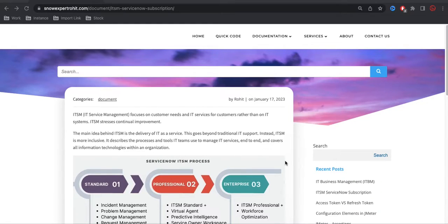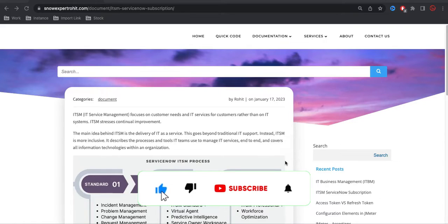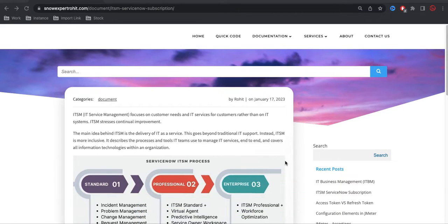Hello everyone, welcome back to my YouTube channel. I'm Rohi, and today we'll talk about what is ITSM and what applications fall under ITSM. When you go for an interview, people normally ask what modules you have worked on, and you respond that you've worked on incident, problem, change — these kinds of modules. But basically, ServiceNow has hundreds of applications, so we need to categorize them.